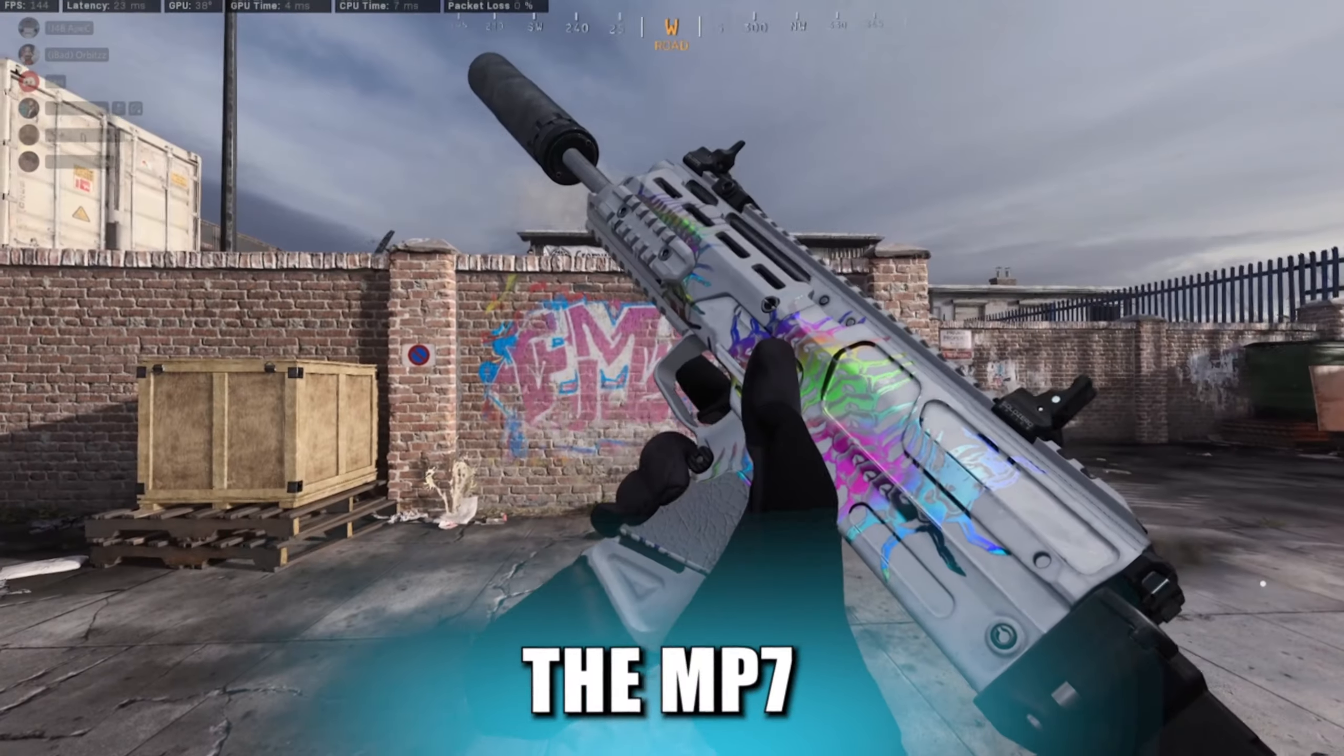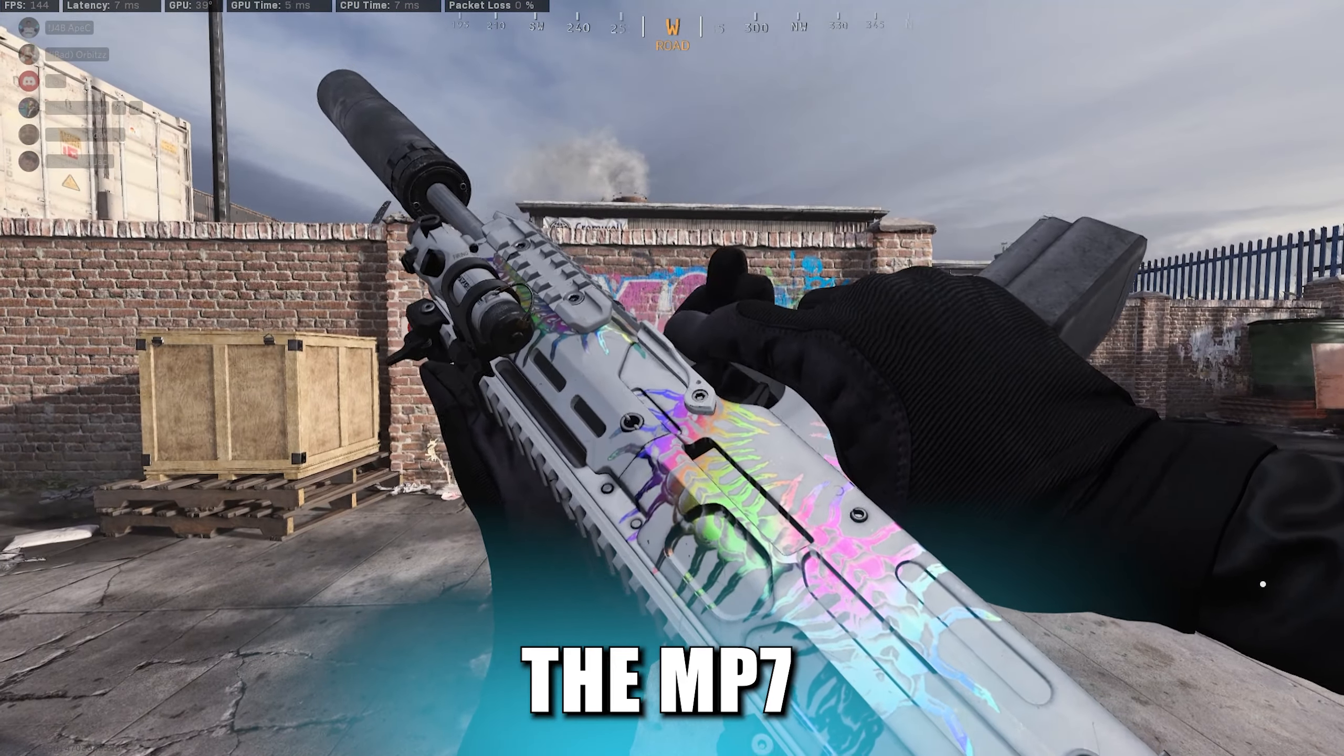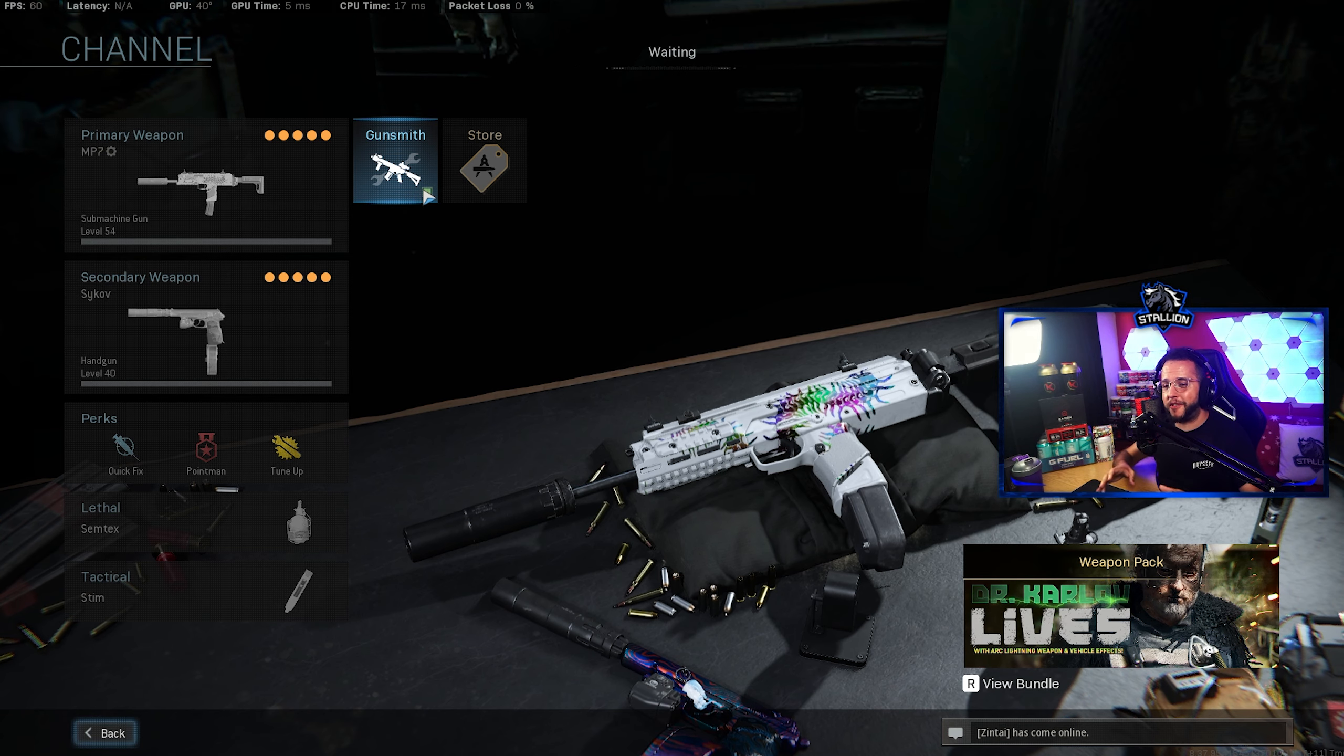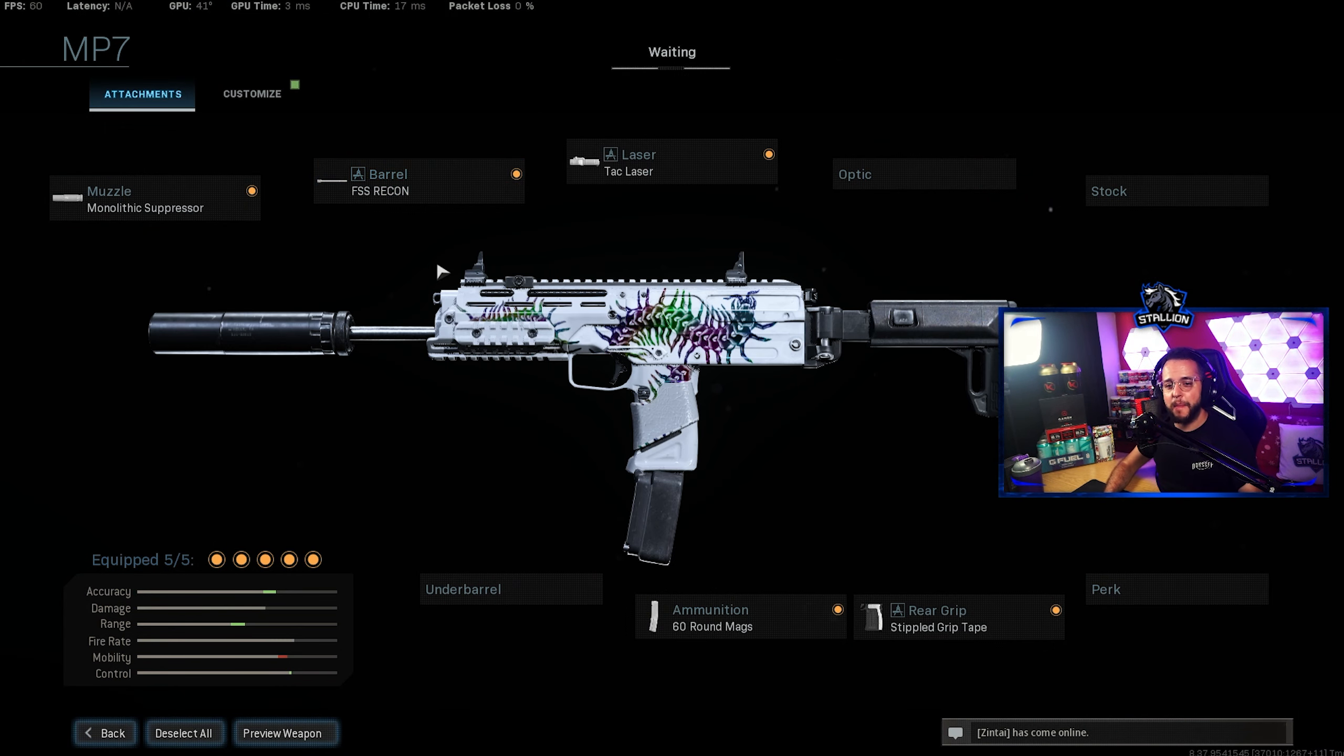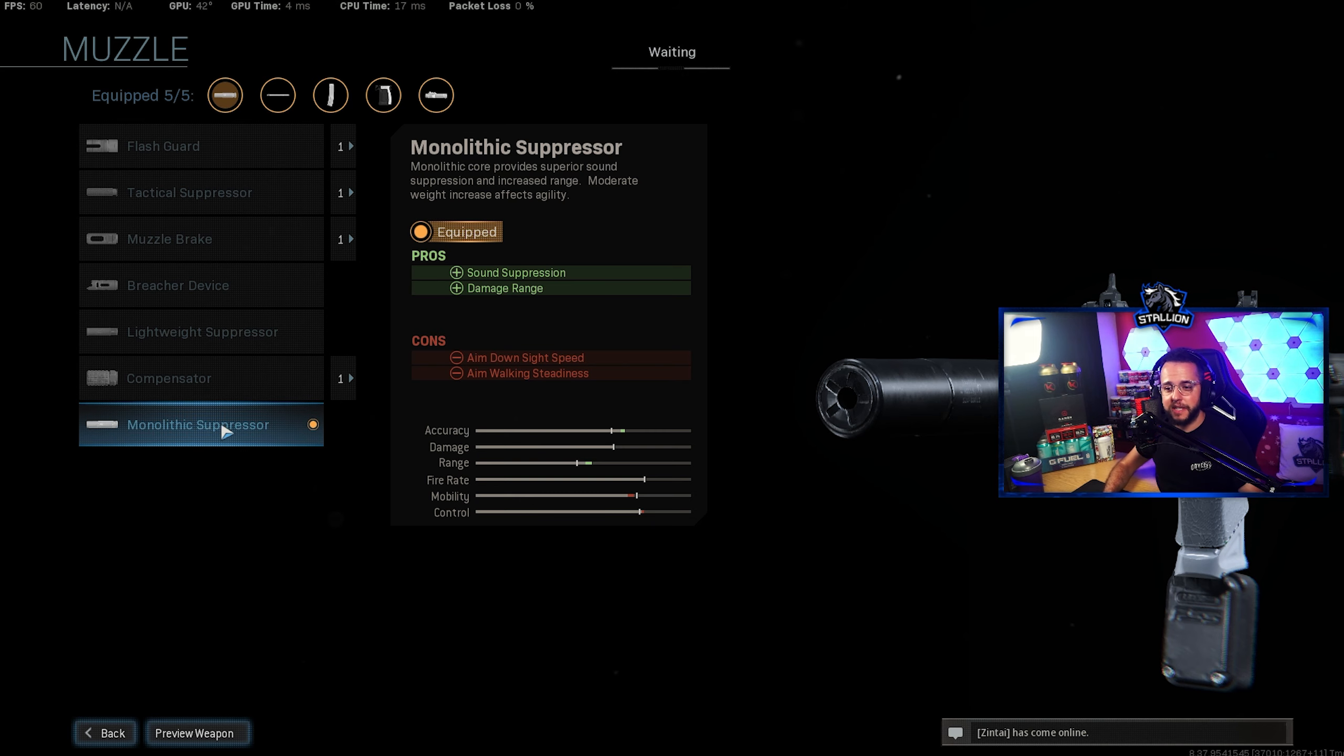And last but not least we have gun number five positioned at number one, my favorite SMG in the game, not necessarily the strongest but definitely the most fun to use and still an absolute monstrous slayer, the MP7. Now for this build for the muzzle I use once again the Monolithic Suppressor keeping me quiet on the map and increasing my damage range. Lose a little bit of ADS and aiming walking steadiness but again we pick that up later on.